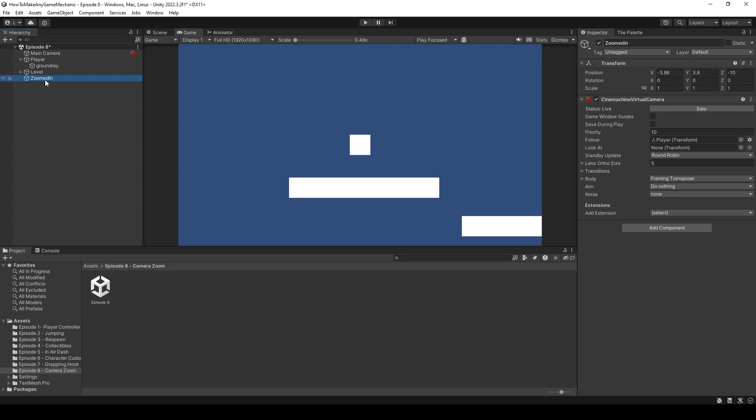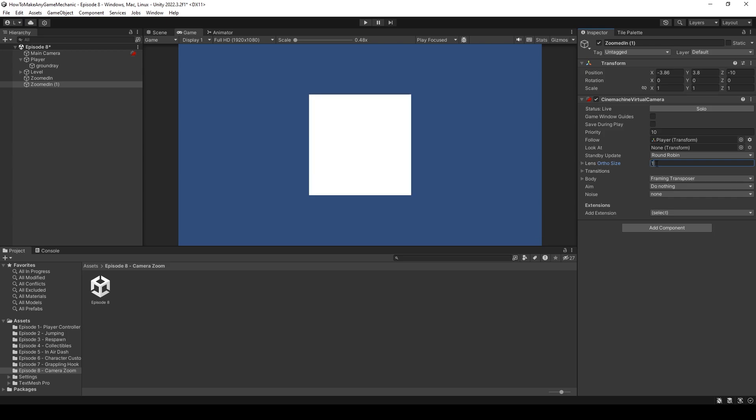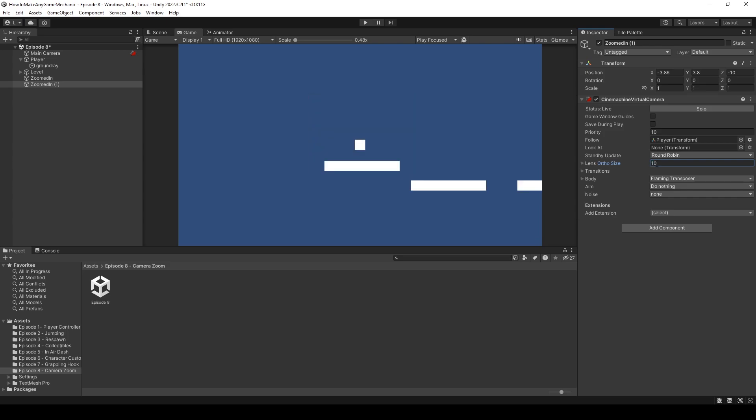So let's change this orthographic size to something like five. And that's kind of where it was before. I think it actually might be exactly what it was. And then let's duplicate the zoomed in. And let's change the orthographic size to, I don't know, say 10. So double of what it was. We could even take this a step further and make it go a little bit further than what the player can see.